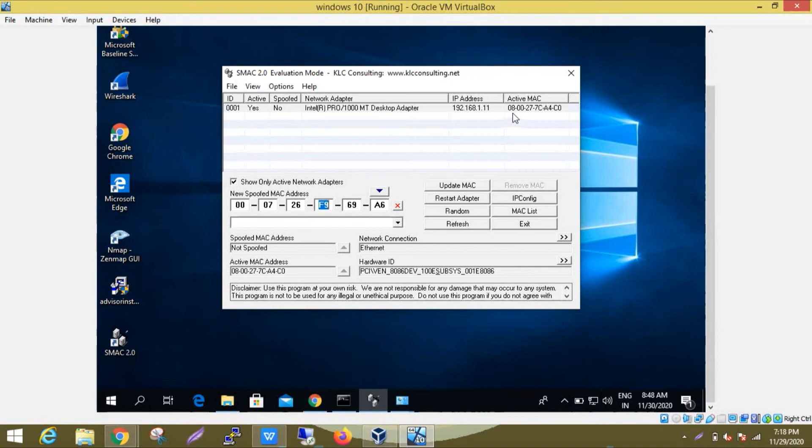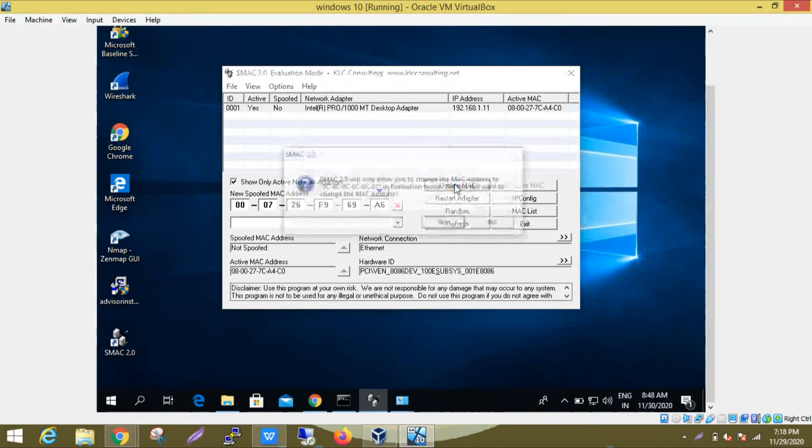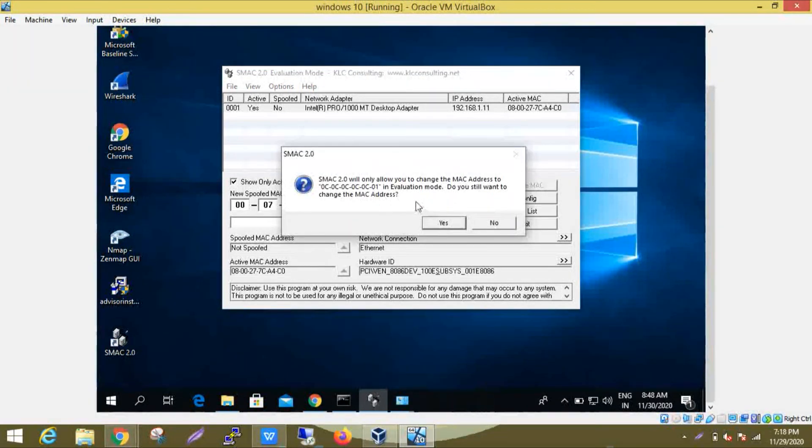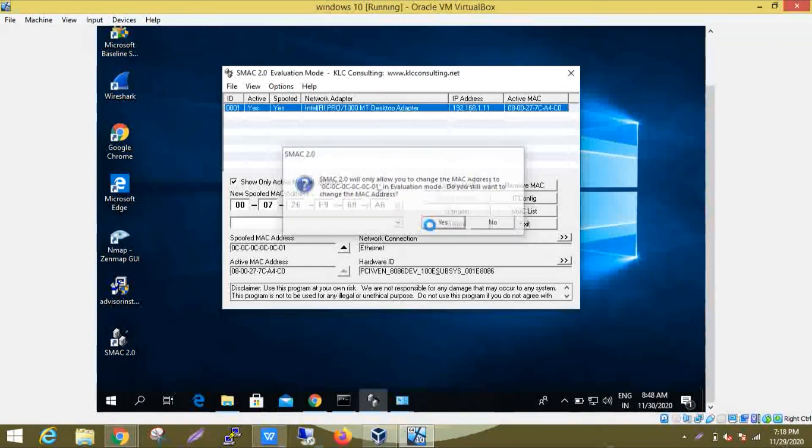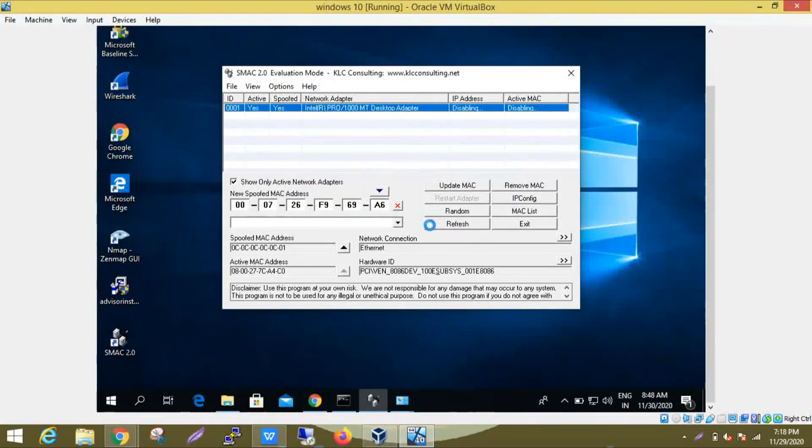This is your active MAC address. Now I am updating my MAC address. Click on 'Update MAC', click on yes. It will take a few minutes.